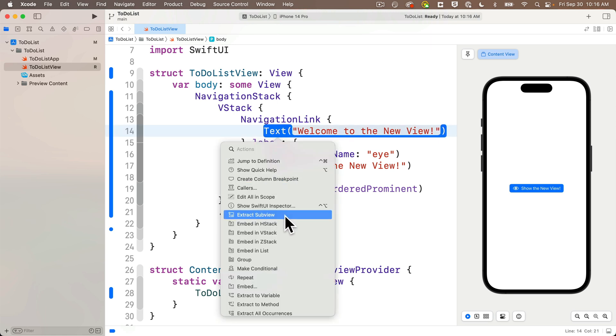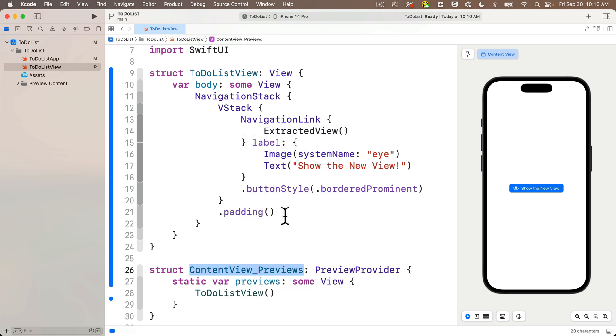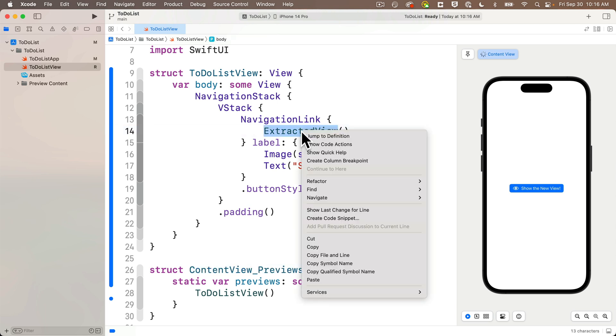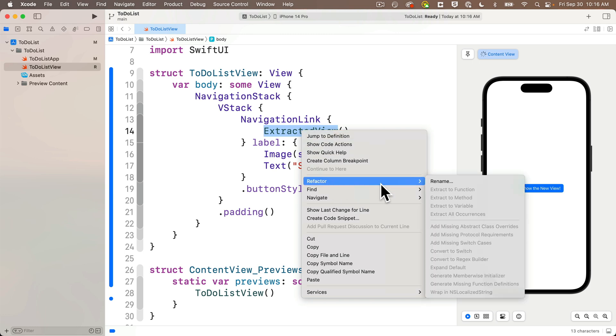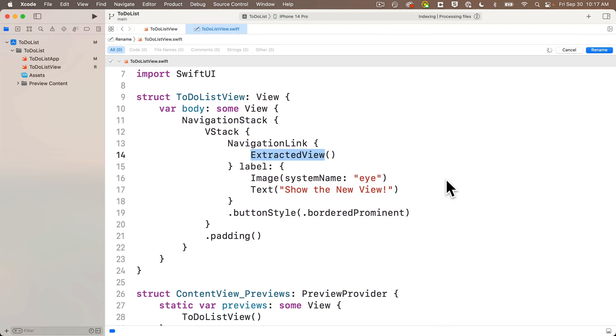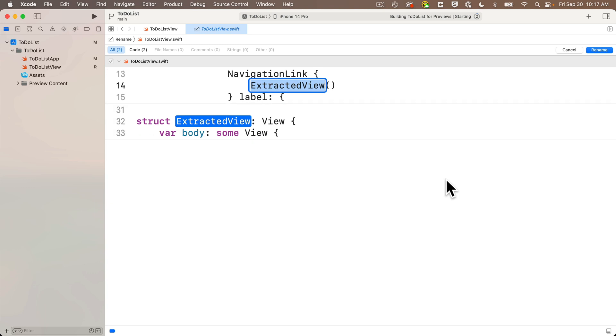Sub view extracted below. We've done this before. The new sub view is generically named extracted view. Let's rename this. I'm going to right click on extracted view, select refactor rename. We see the folding in Xcode says that this is going to rename the call and the struct definition below, what we want.